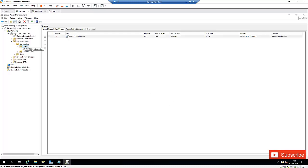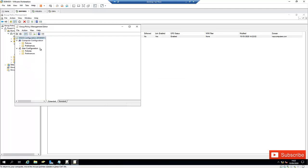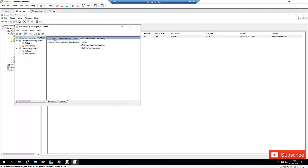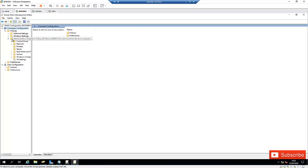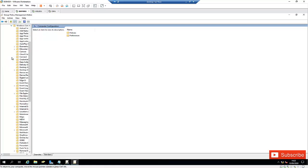Right-click on the policy we just created and click Edit. This is going to be a computer configuration. Click on Computer Configuration, then click Policies, and under Policies click Administrative Templates. Here we're going to click on Windows Components and then scroll down.